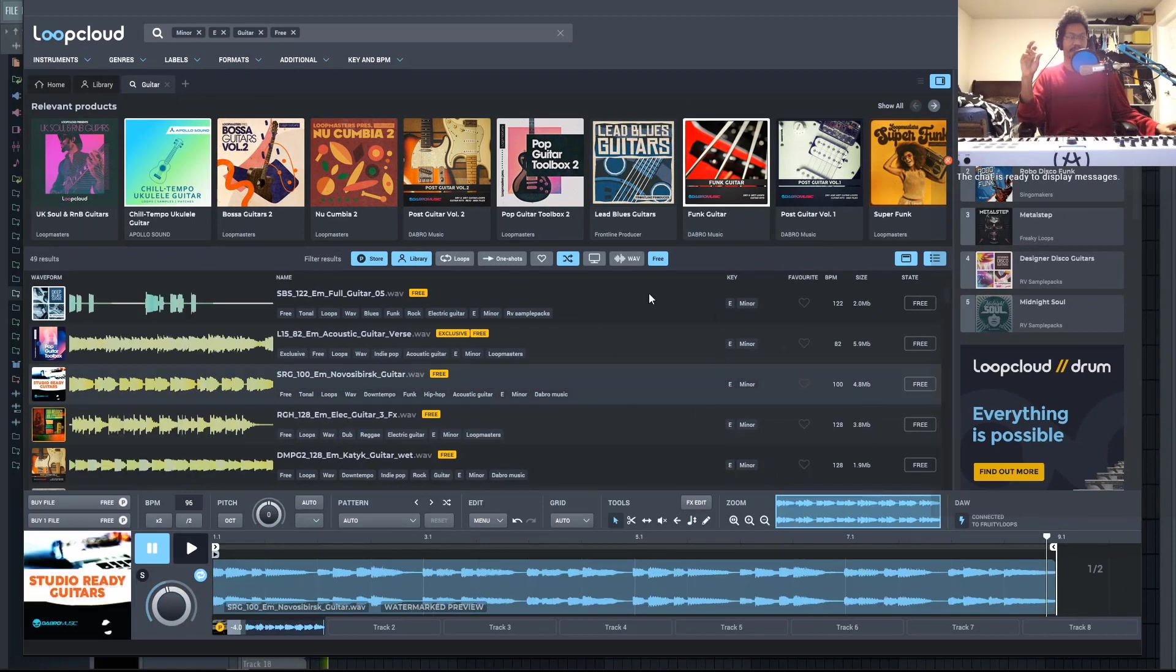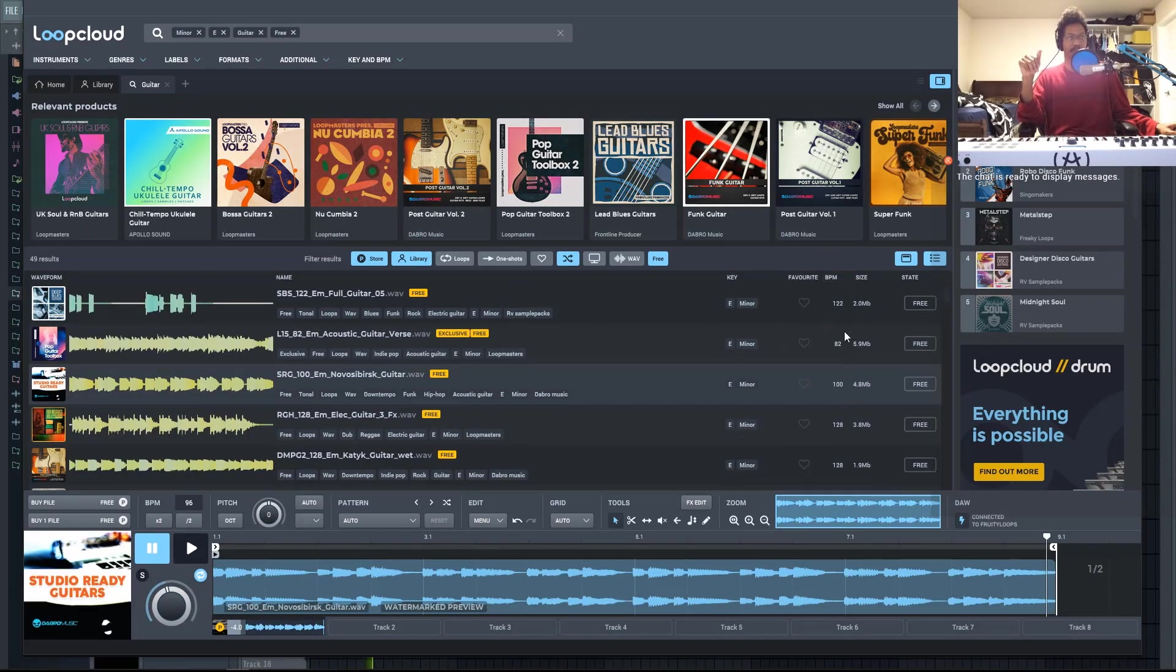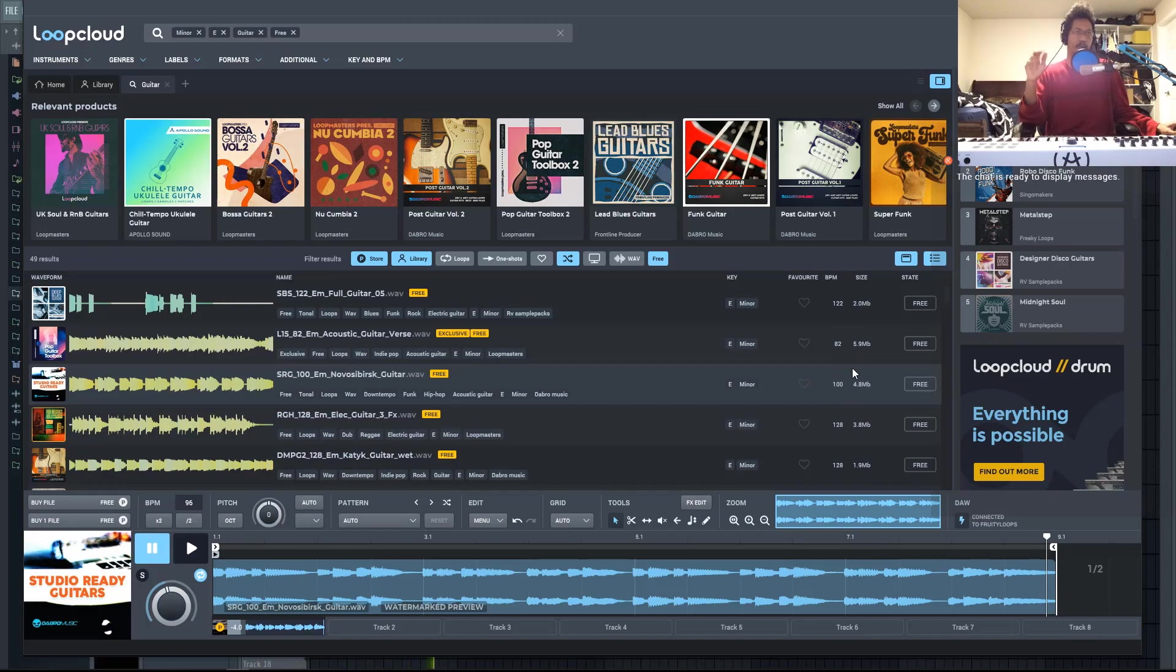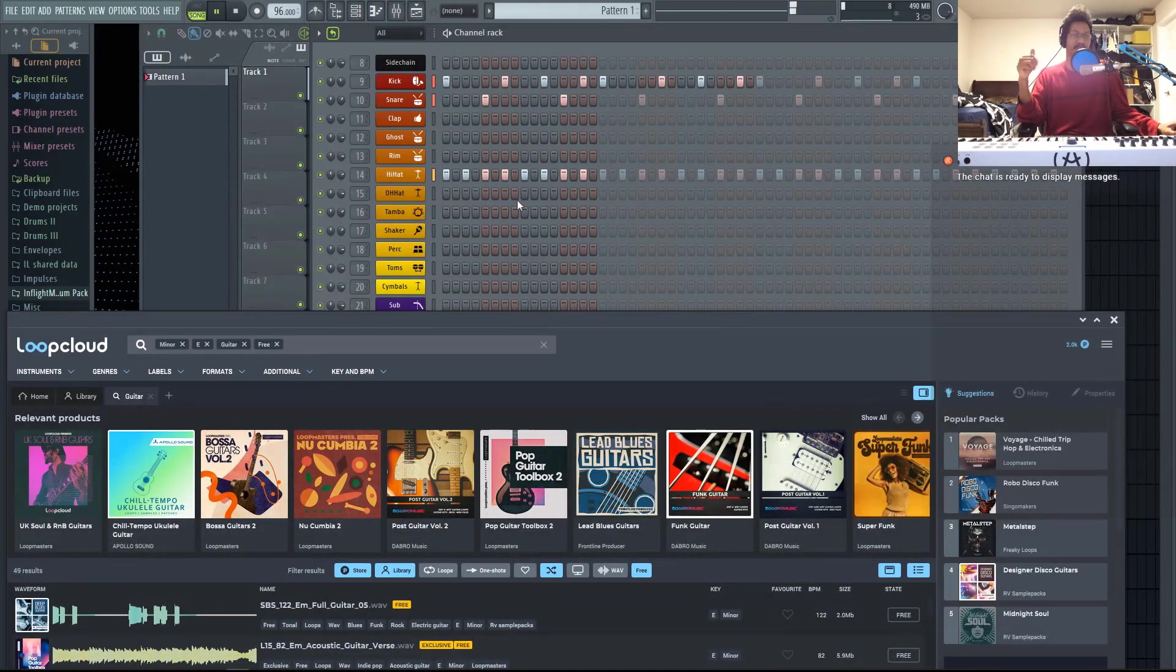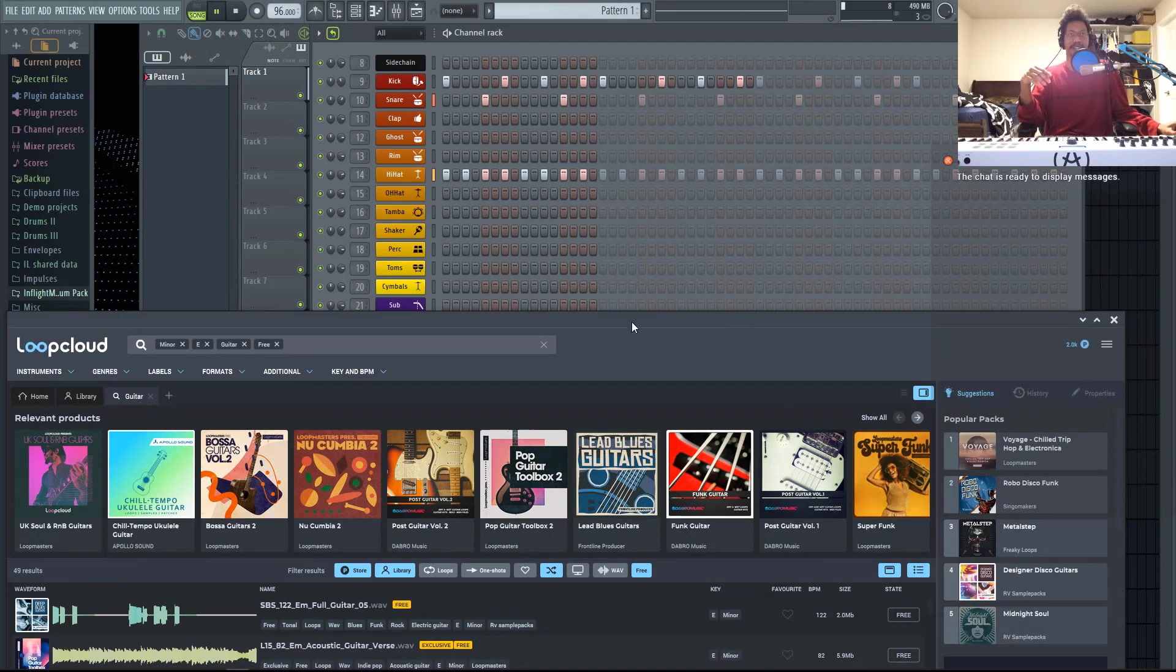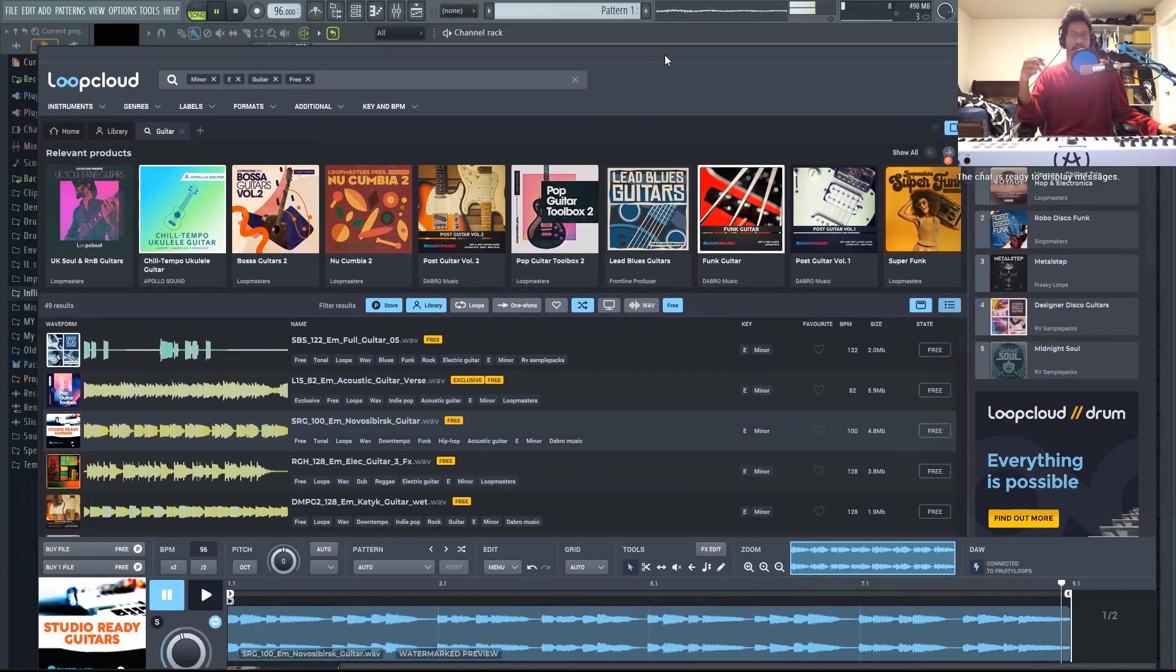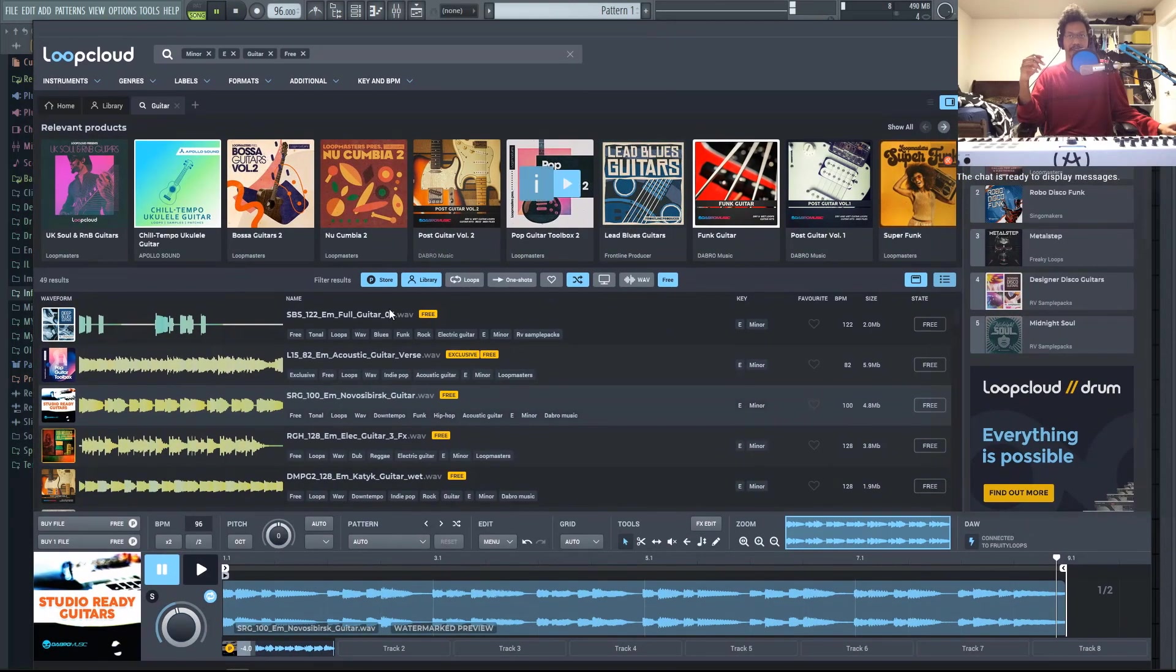Another thing that I noticed about this, a lot of these tempos are below 140. So a lot of these are in normal time instead of halftime. So that's why I have my DAW set to 96 BPM instead of something like 140 or above.